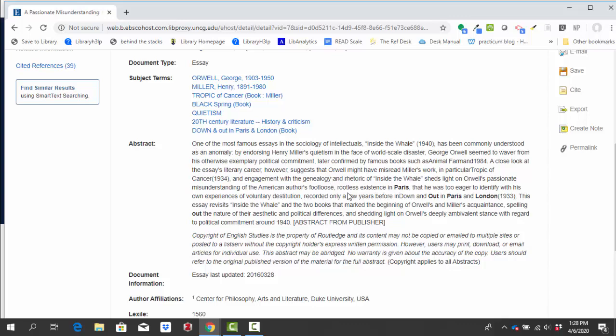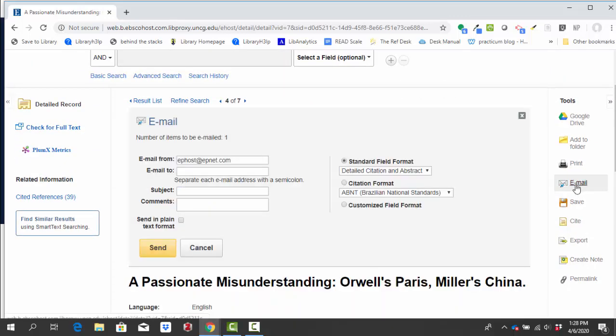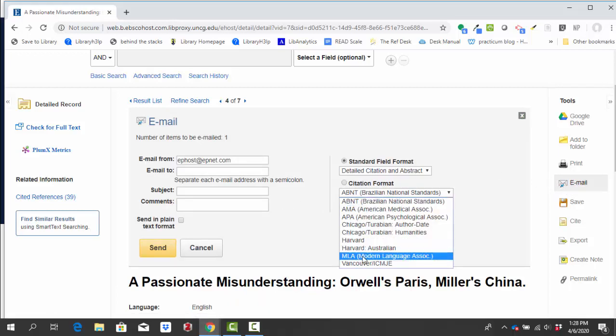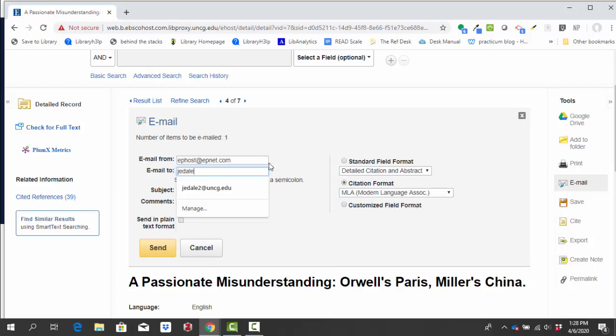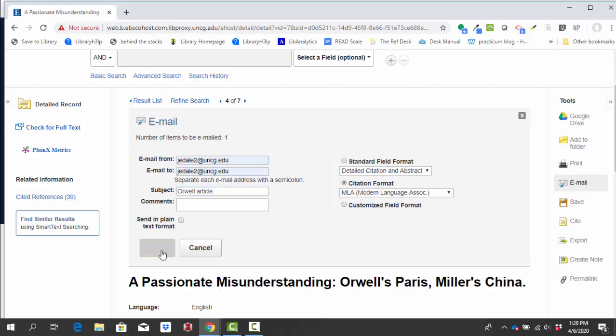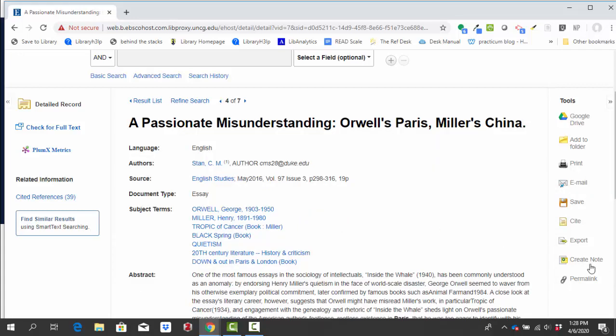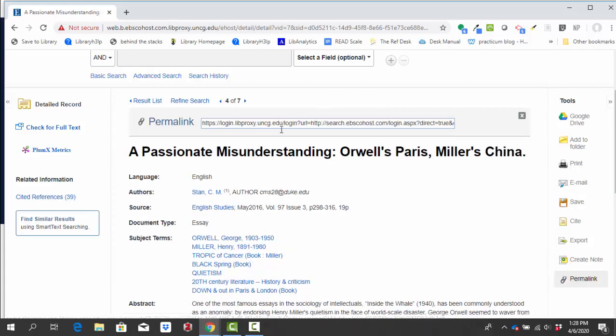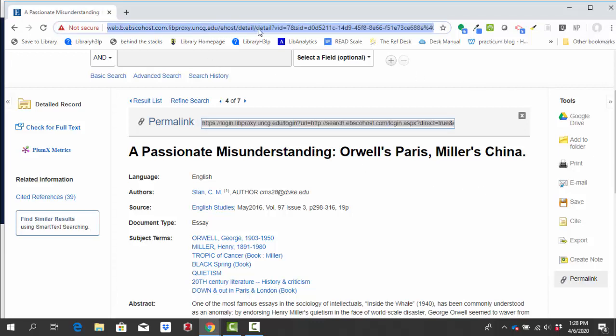I can also, using the features over on the right, email myself the article, which is what I recommend. You can also send yourself an MLA citation and this way you will have the article information as well as that MLA citation in your email. If you don't want to email it to yourself like I just did, you can always click on the permalink button and save the link that you see there in Google Docs or wherever it is that you're keeping track of your sources. Just make sure you don't try to save or bookmark the link that's up here in the address bar. It won't always work for you.